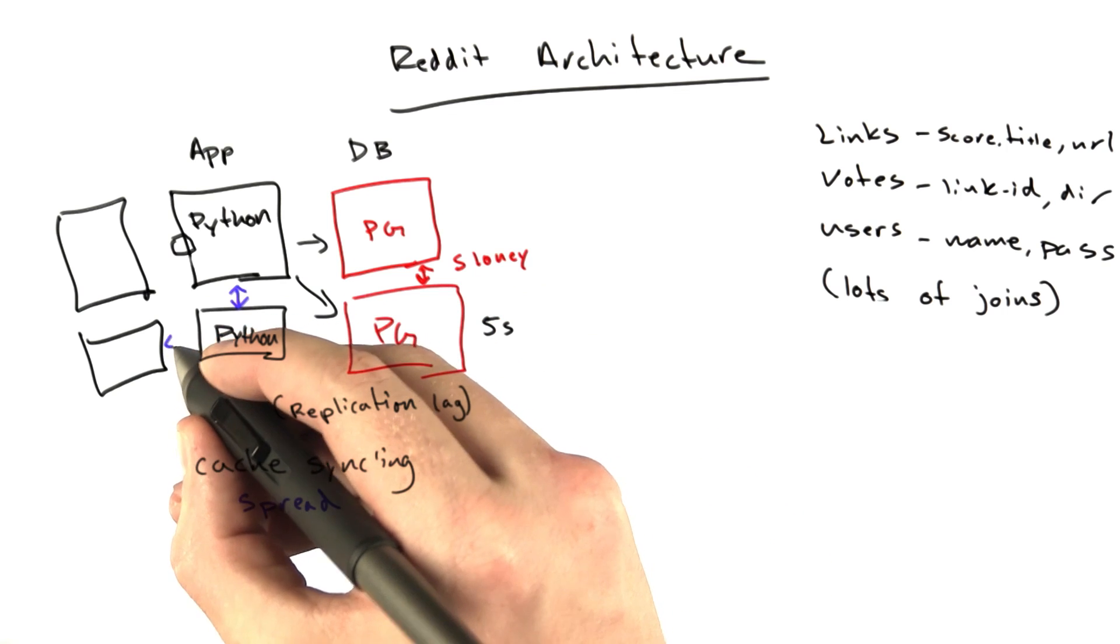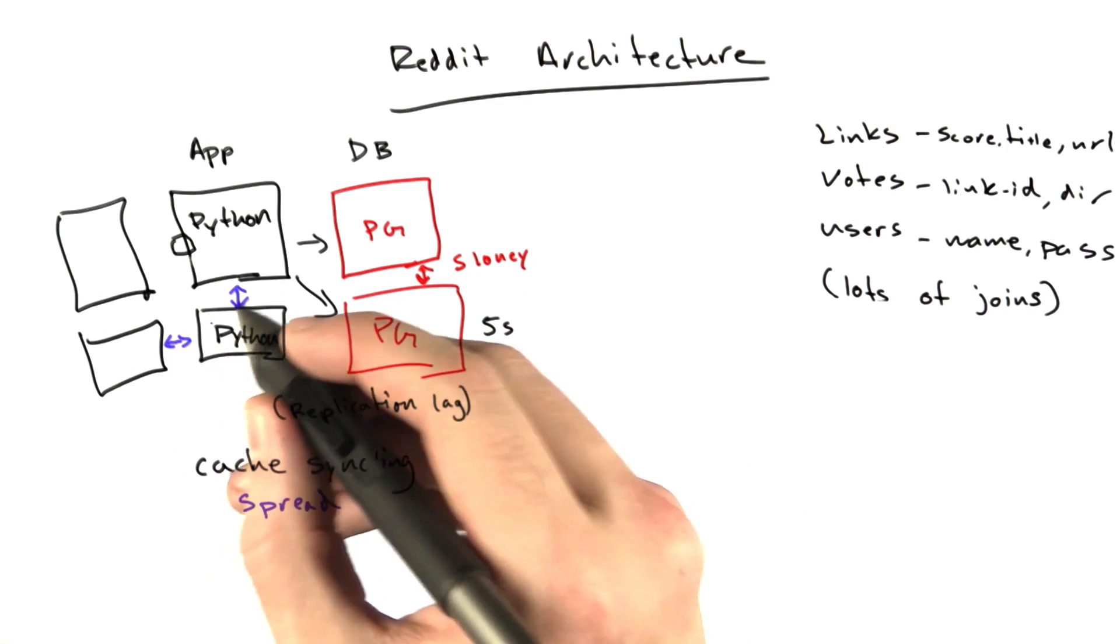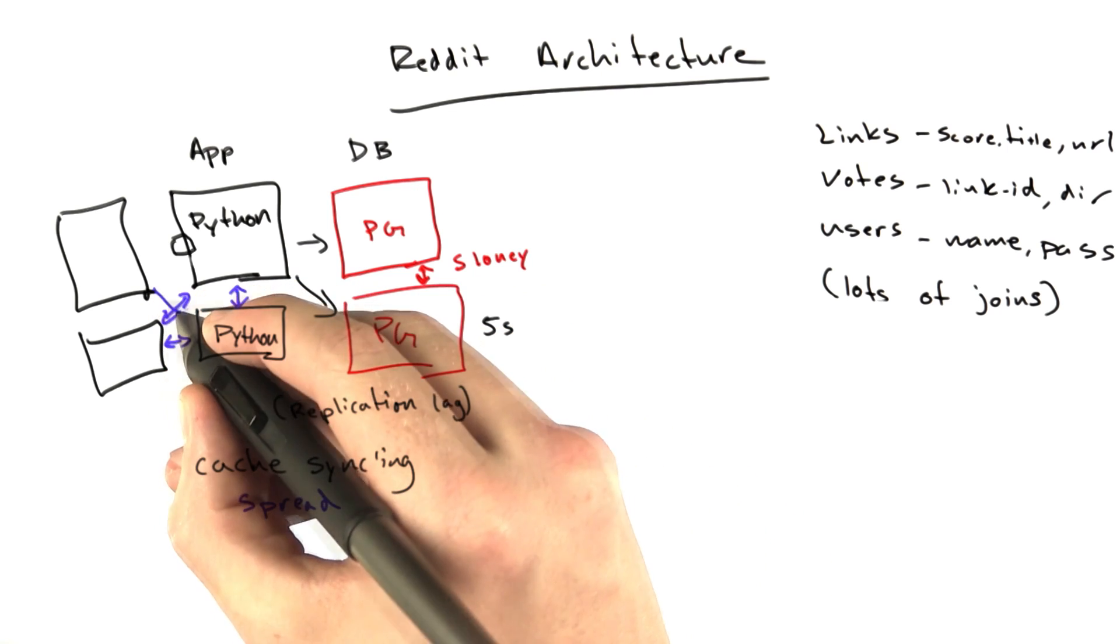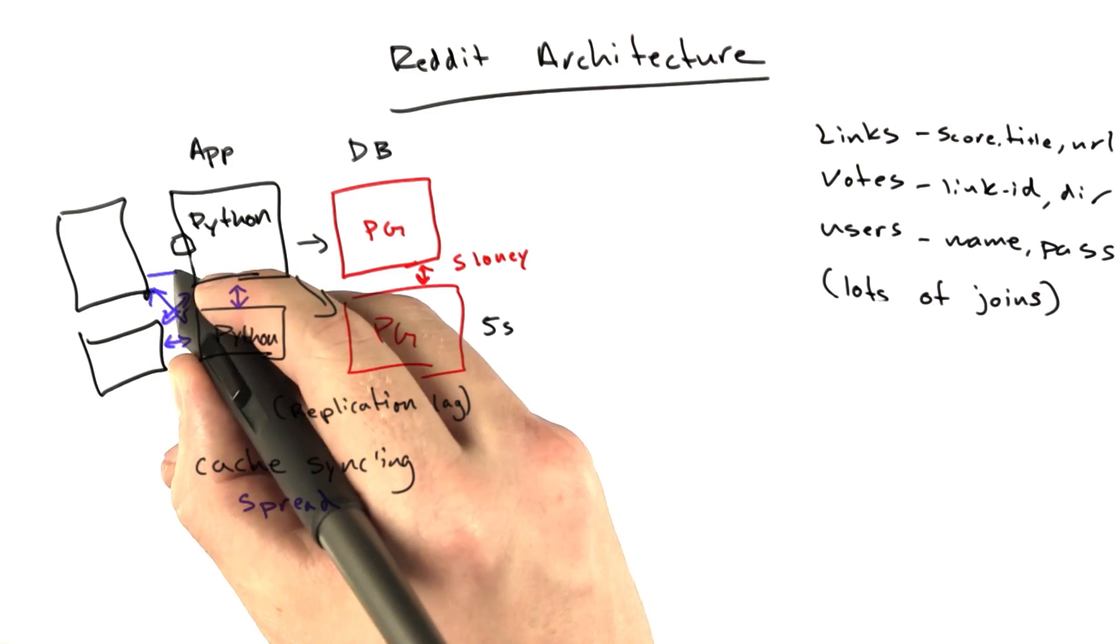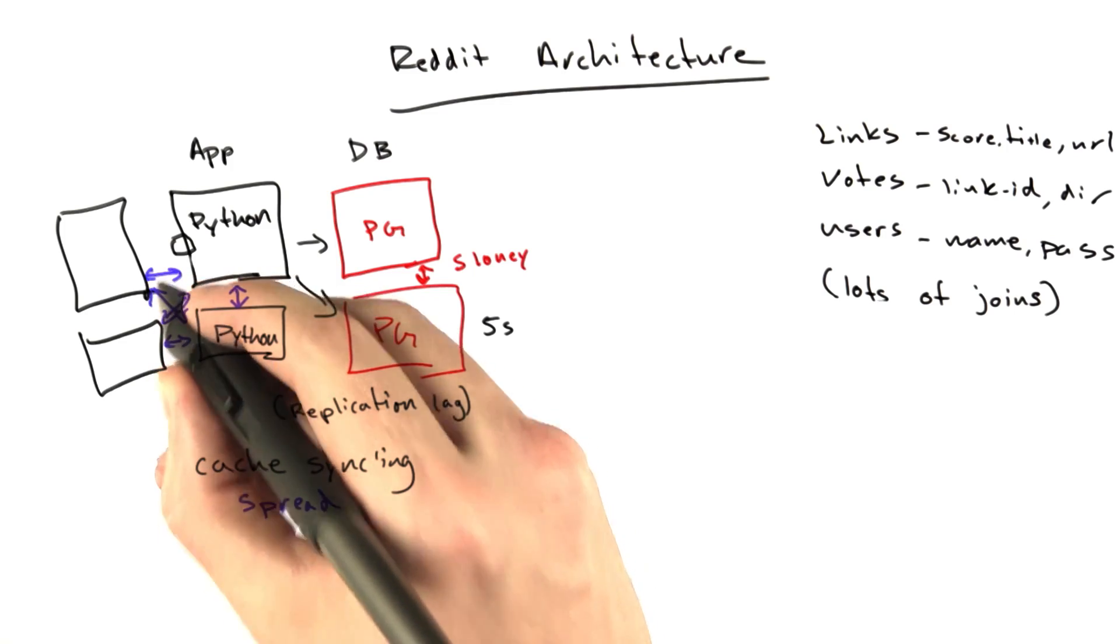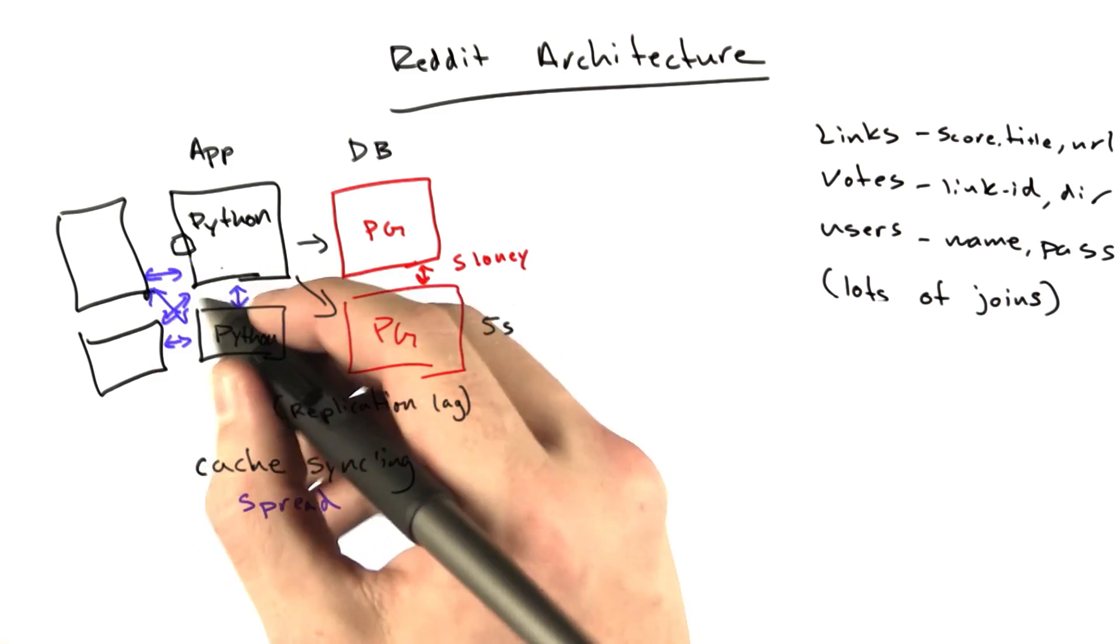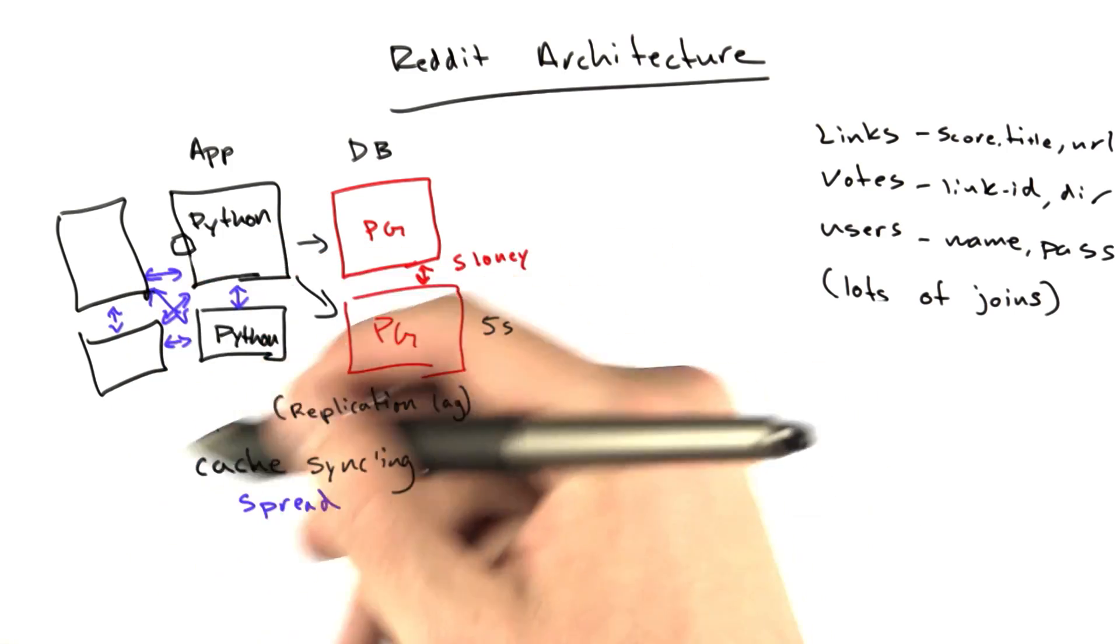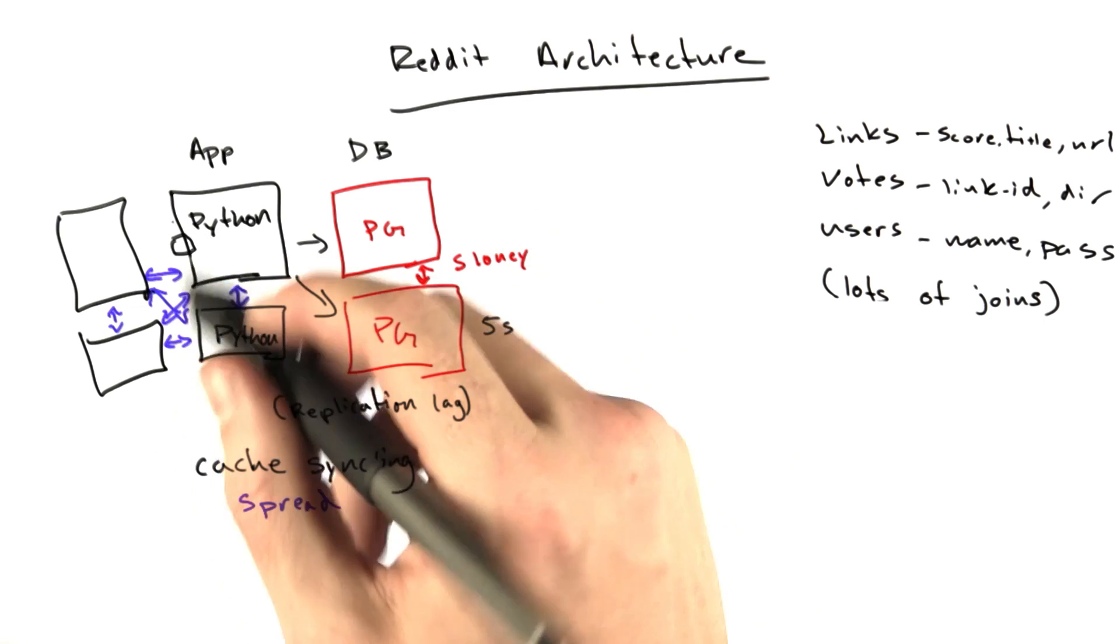And Spread, like every time one of these app servers would update its cache, you would have to tell all of the other app servers about it. And so it turned into this huge mess. A lot of network traffic keeping all of these caches in sync. It was a total mess.